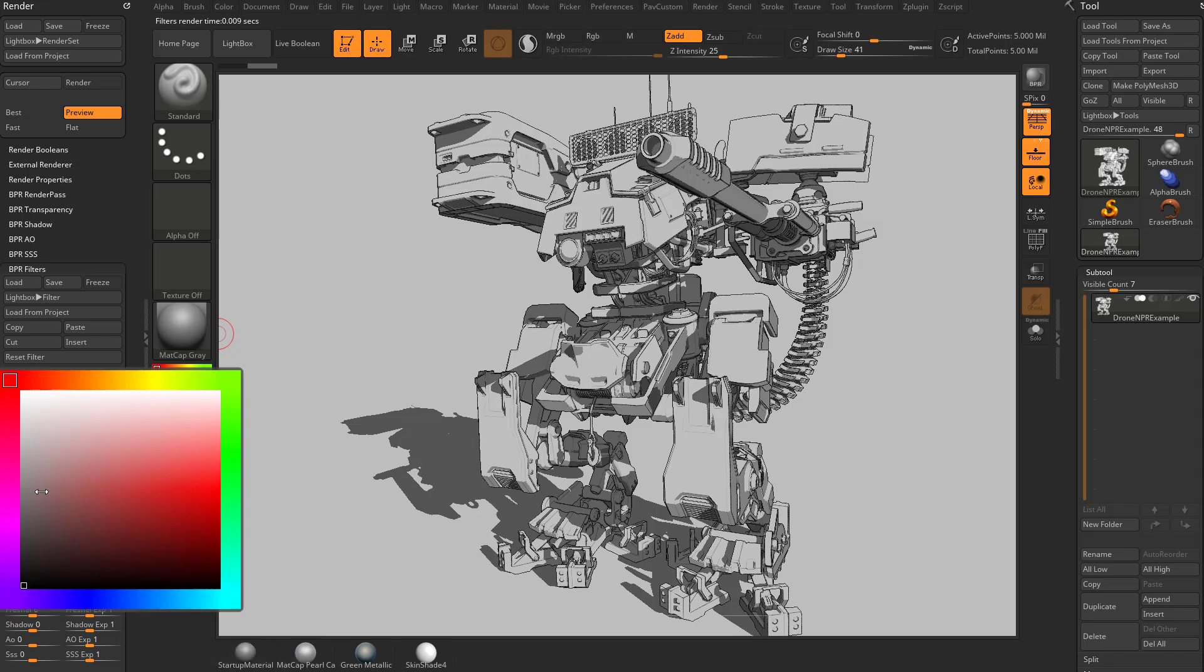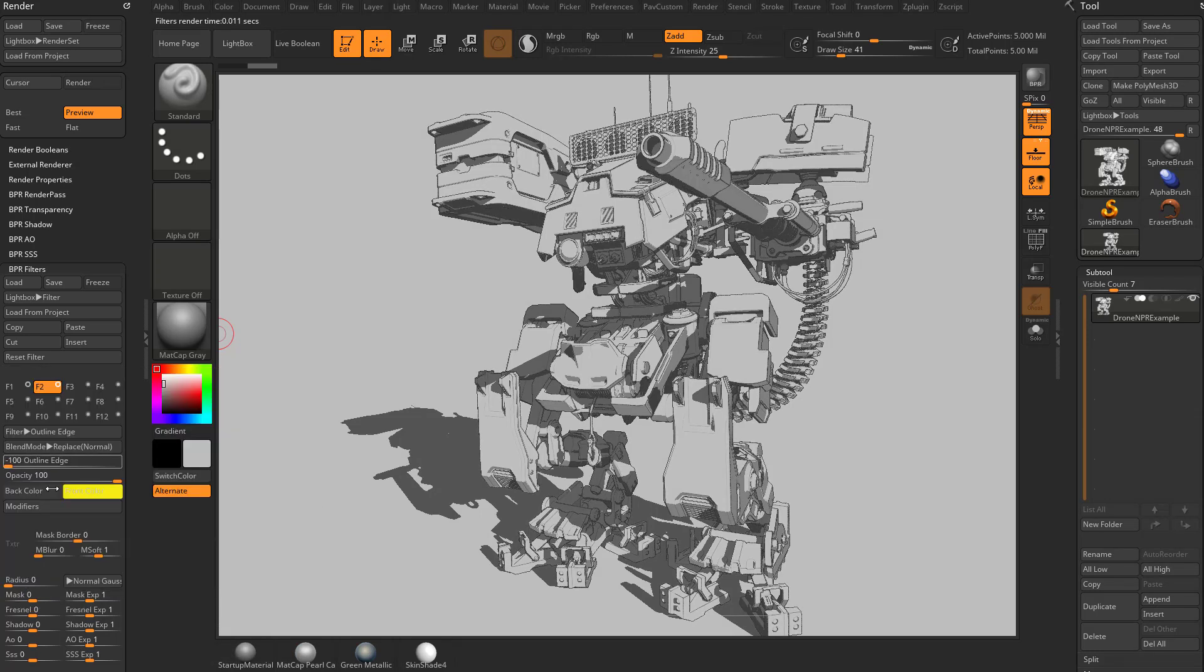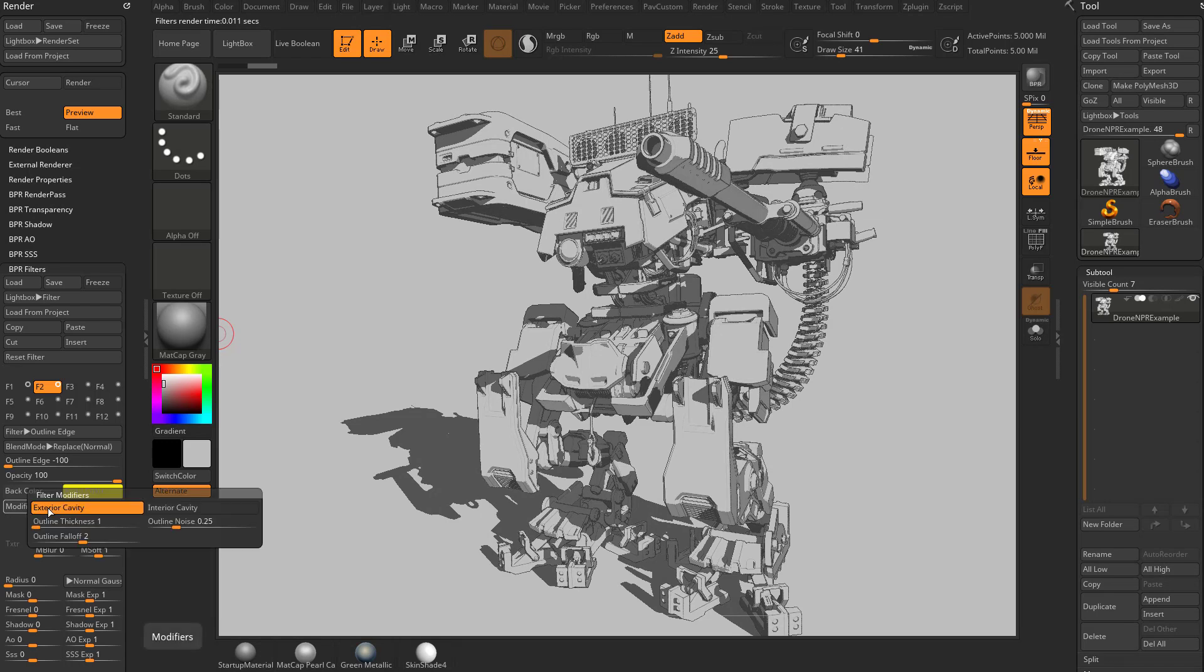Now if it's going to be like a pencil sketch and you don't want it to be like an ink sketch, you can make this a little bit lighter. And you can also go into your modifiers and thicken that up a little bit. There's a bunch of different options in here.